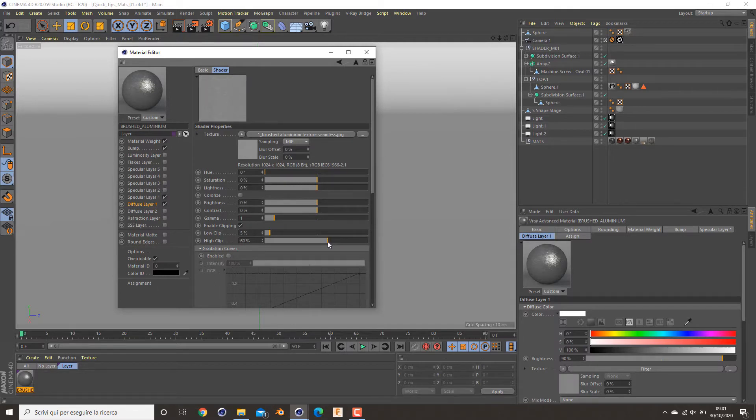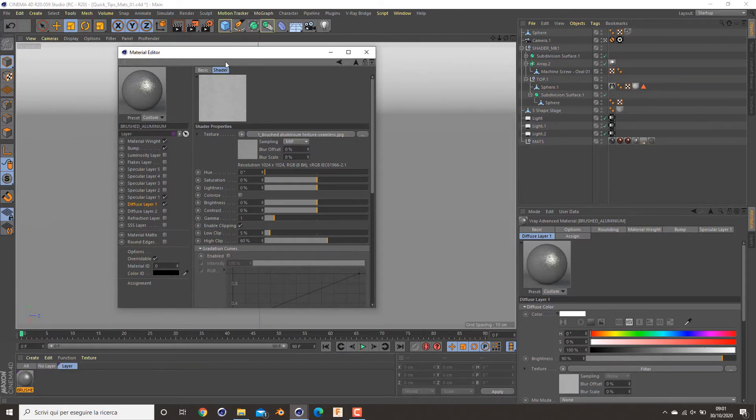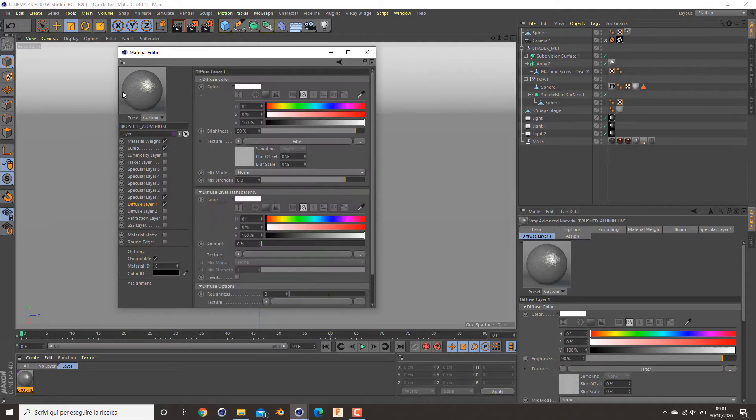This is our basic shader. As you can see, I deactivate for a bit my specular and my bump to show it better.